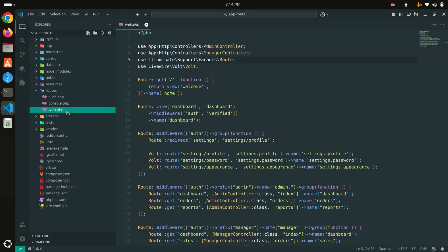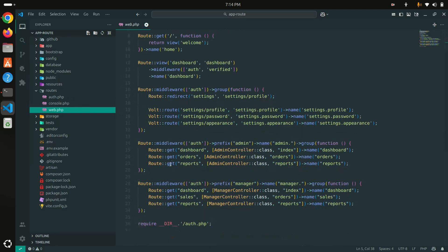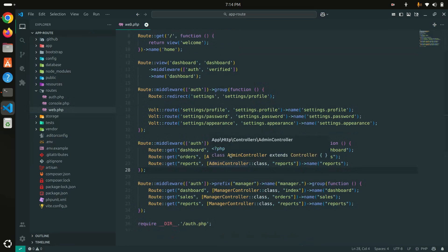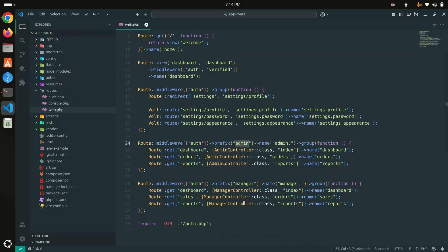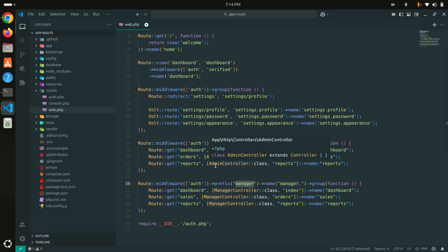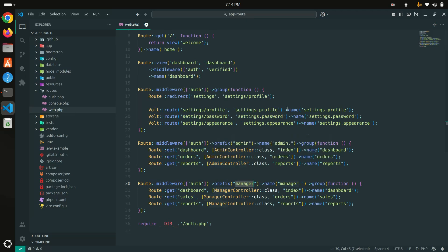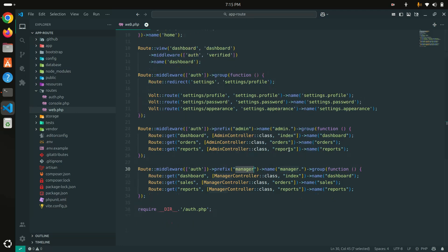Let me go to VS Code and open the routes folder. By default, Laravel created auth.php, console.php, and web.php. I have already created routes for admins and for the manager, and this is working perfectly fine. But when you have a big application with so many APIs for admin accounts and so many APIs for managers,